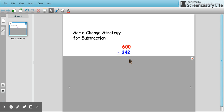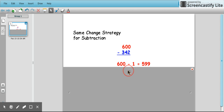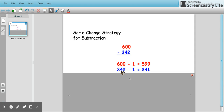At first thought, it seems like you would have to regroup a lot of things to be able to subtract your 1s and 10s. So one change we can make is subtract 1 from 600 and get 599. But whatever change we're going to do here, we have to do the same change to both numbers. Therefore, we're going to have 342 minus 1 as well. What that does is it keeps the difference the same, but it prevents us from having to regroup each place.